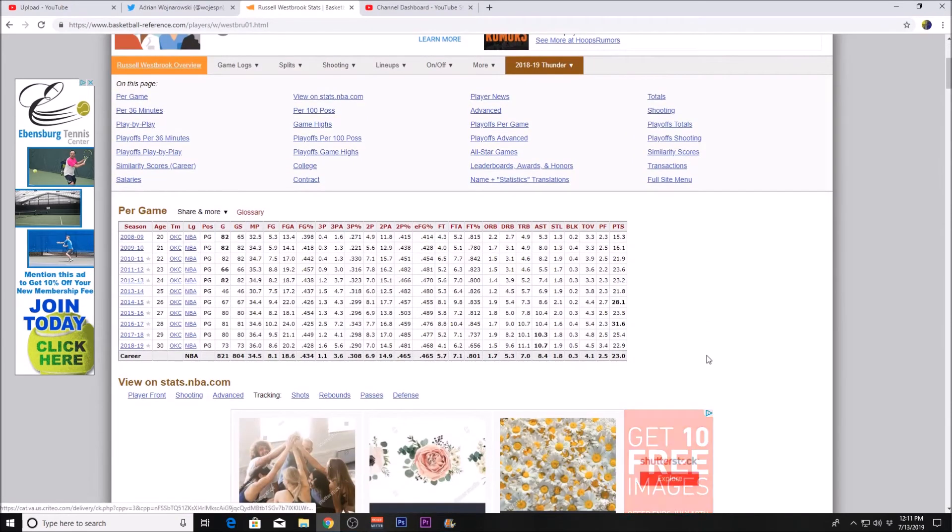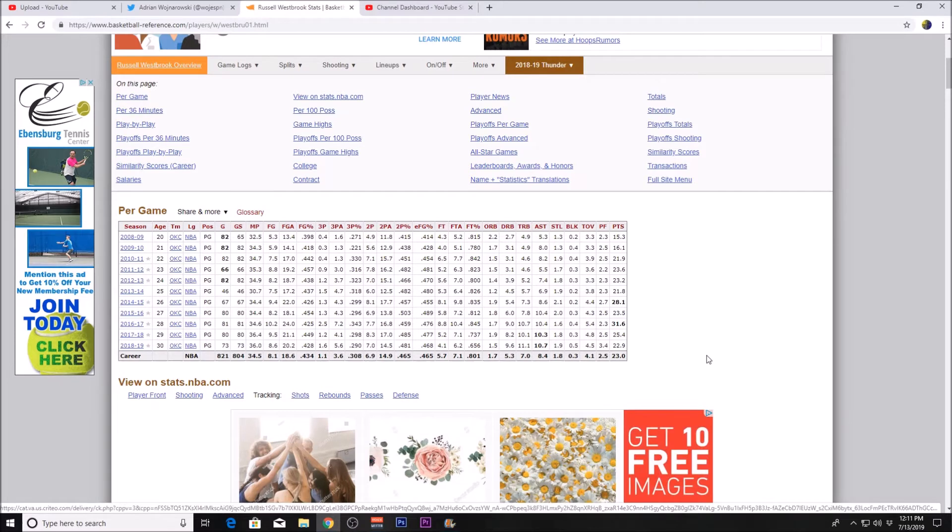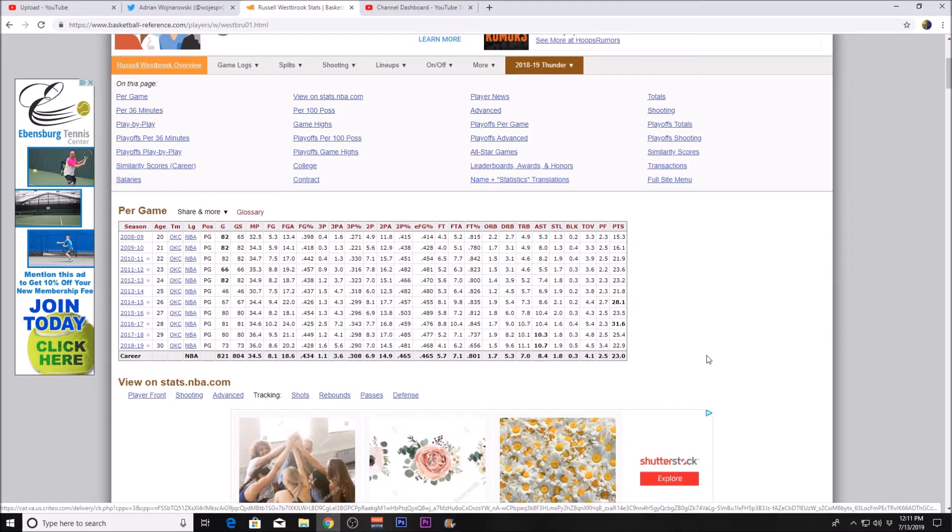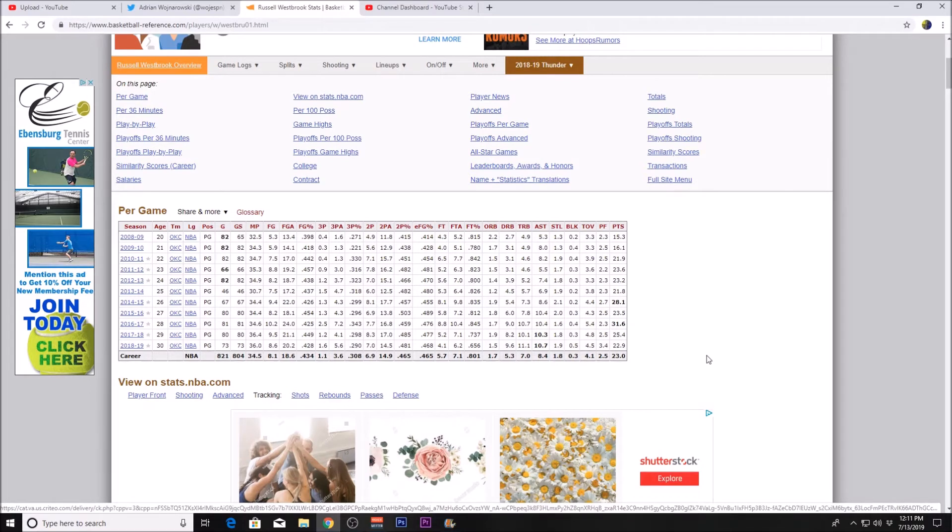Last season with the Oklahoma City Thunder in 36 minutes per game, he had 22.9 points per game, 10.7 assists leading the league, and 11.1 rebounds.